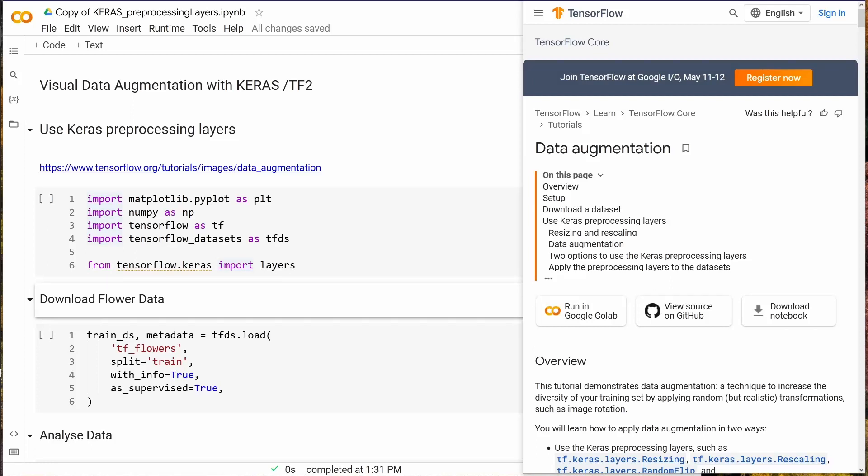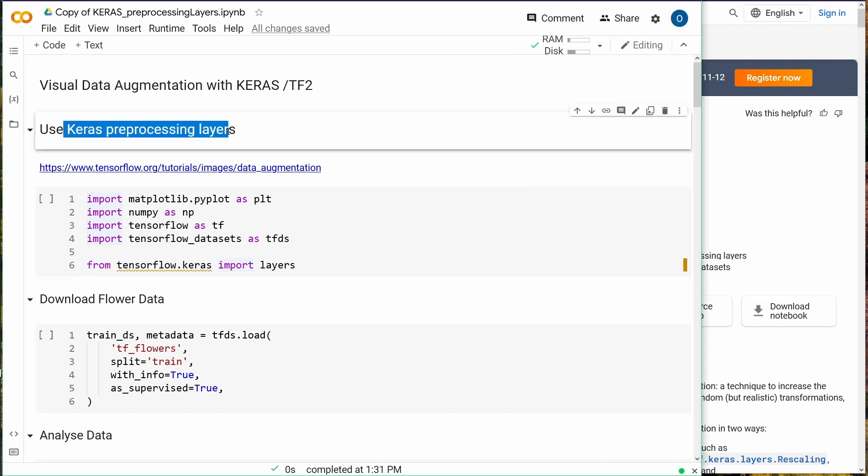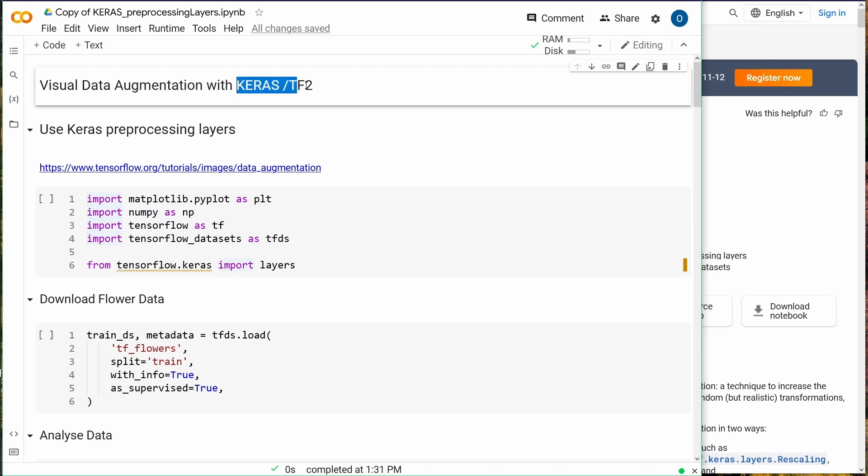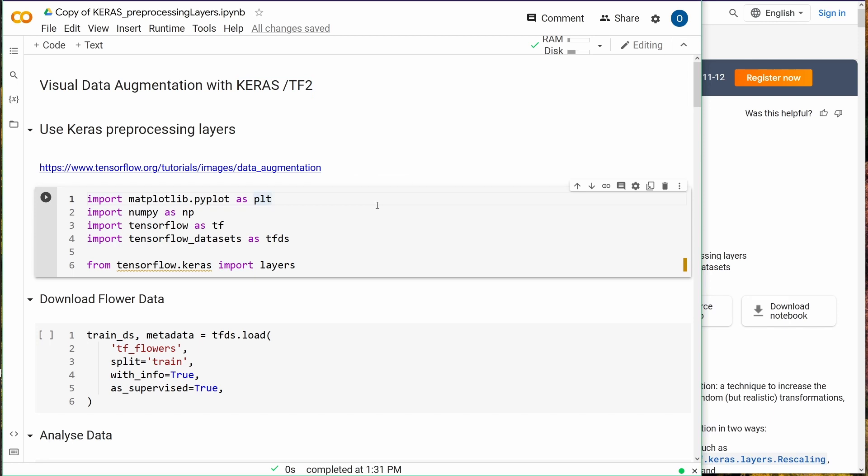Hello internet, today we're going to have a demonstration about Keras preprocessing layers. Keras preprocessing layers are great if you want visual data augmentation, for example, and you're operating with TensorFlow 2 and Keras. Let's dive right into it.